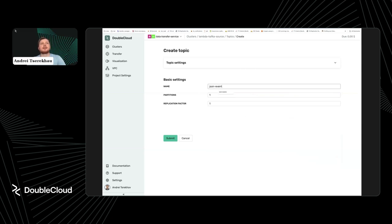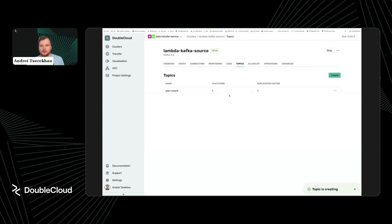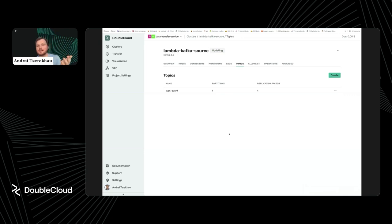For now we'll keep it simple with one partition and one replication factor, but you can adjust this for high availability and bigger workloads. I'll submit and it will create the topic. Next, we need to write and read some data from Kafka. There are many ways to do this — I'll use a Visual Studio Code plugin that allows me to connect to the cluster.